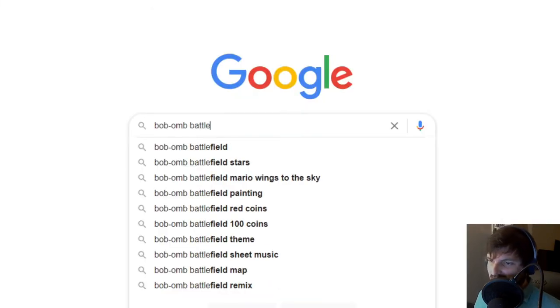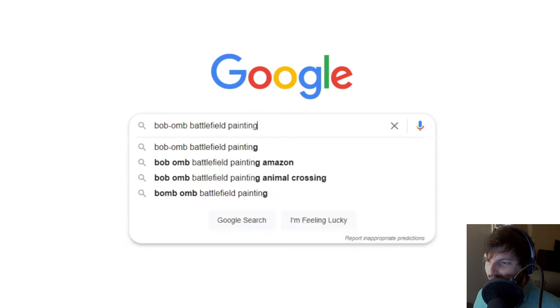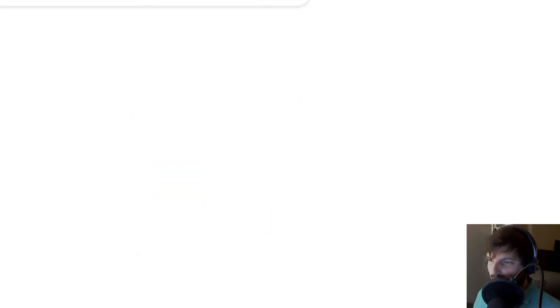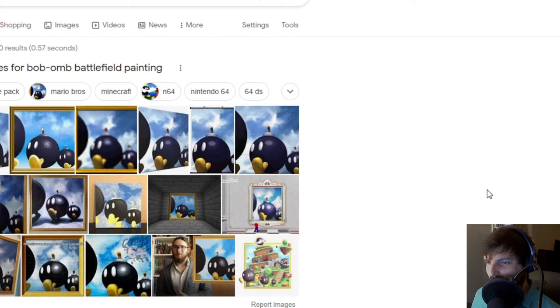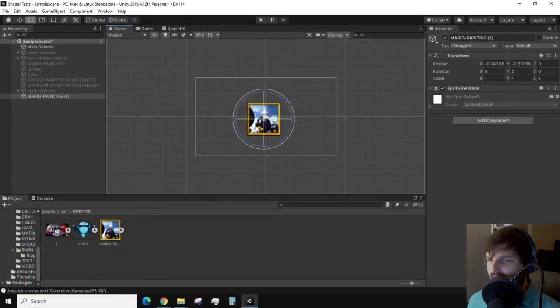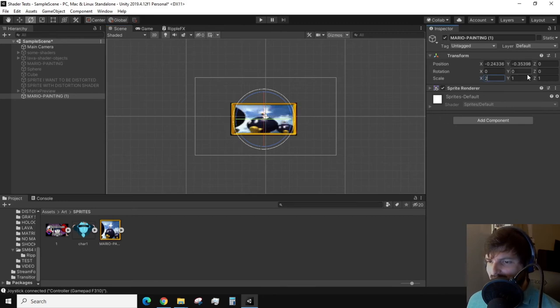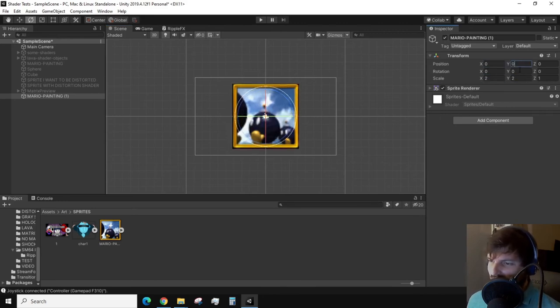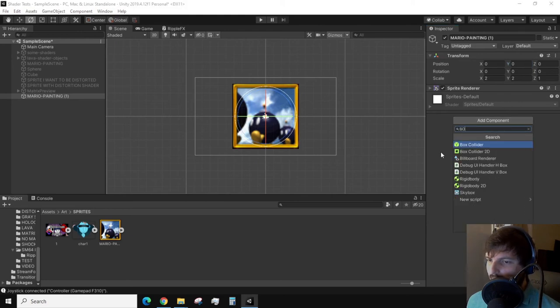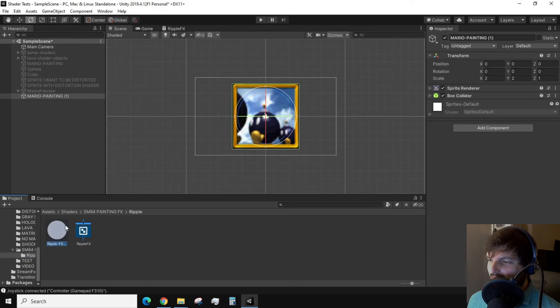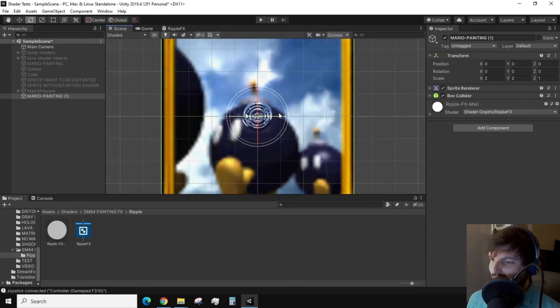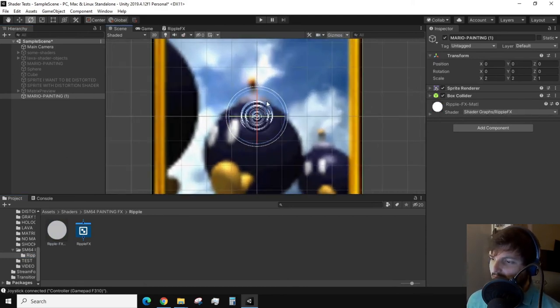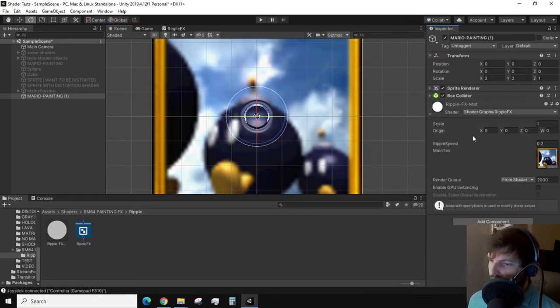Now we can close out of our shader graph and set up our object in the scene. This part of the process is fairly simple. I just have an image of the bomb battlefield painting from Super Mario 64, which can be easily found with a quick Google search. Just drag this in and we'll act as a sprite object. Give the object a box collider since we'll use it later. Make sure you created a material that is associated with the shader and apply that material to the sprite object. Depending on what your origin value is in the inspector, you should be able to see the effects starting to work right away.